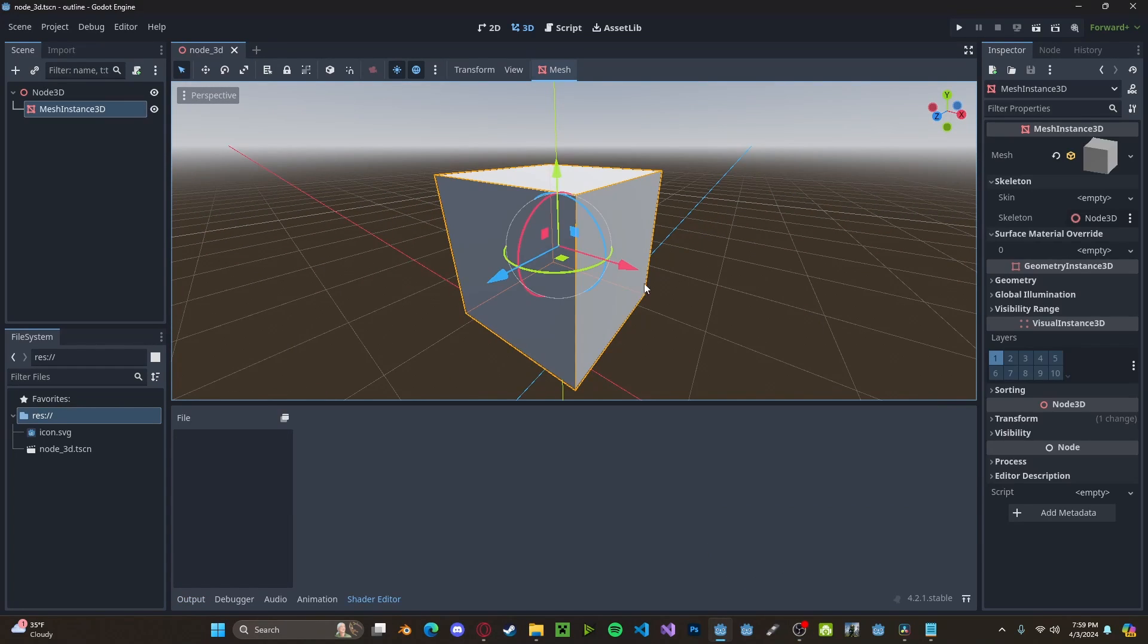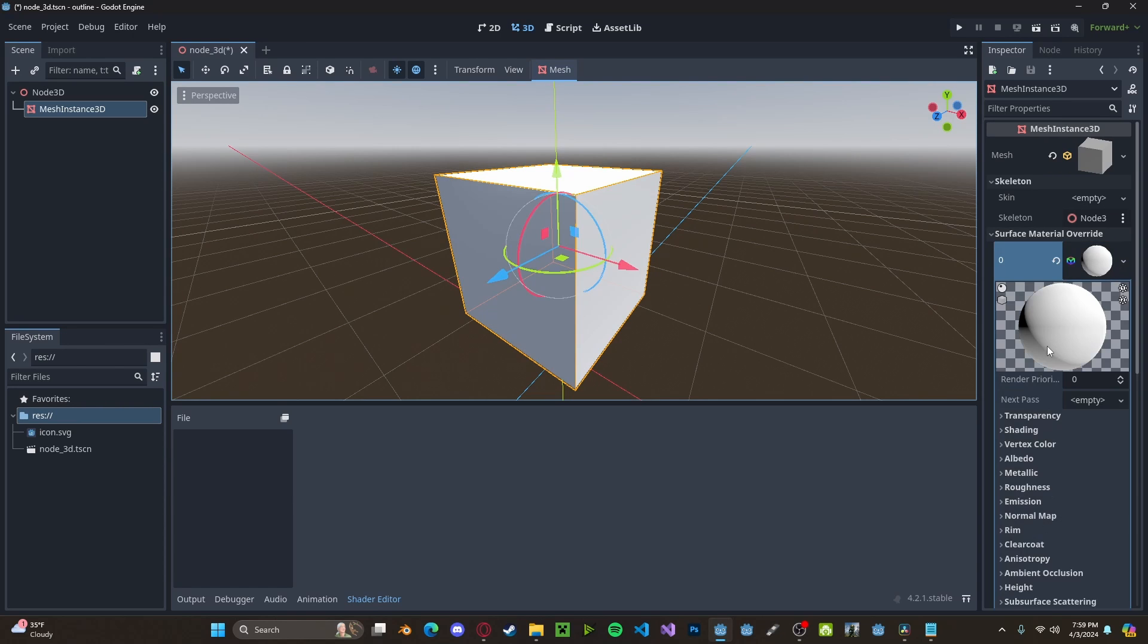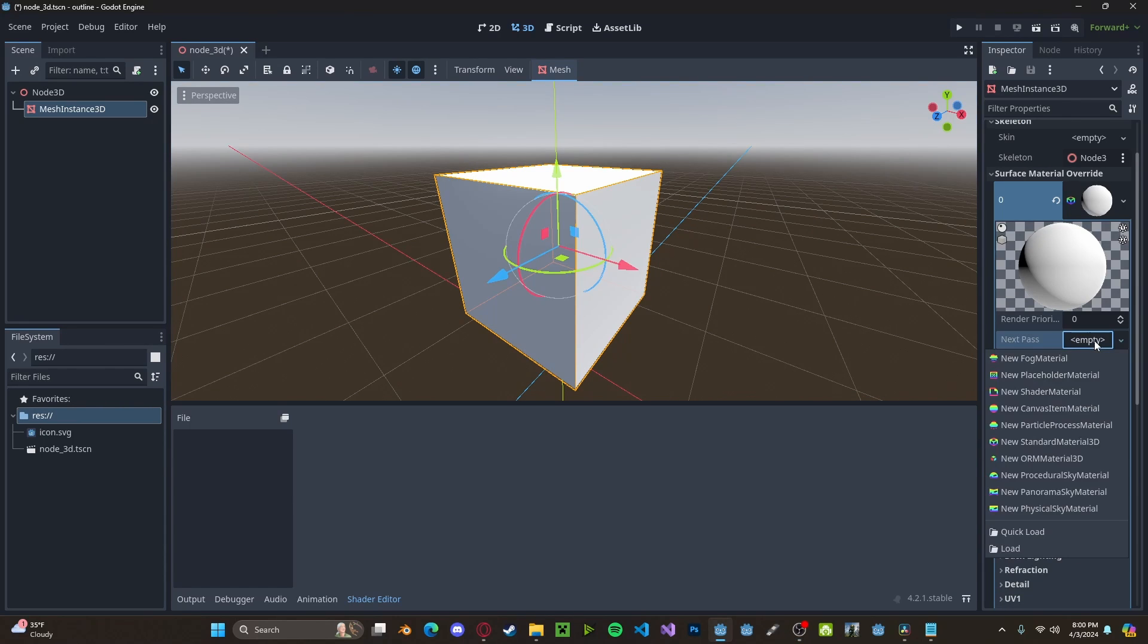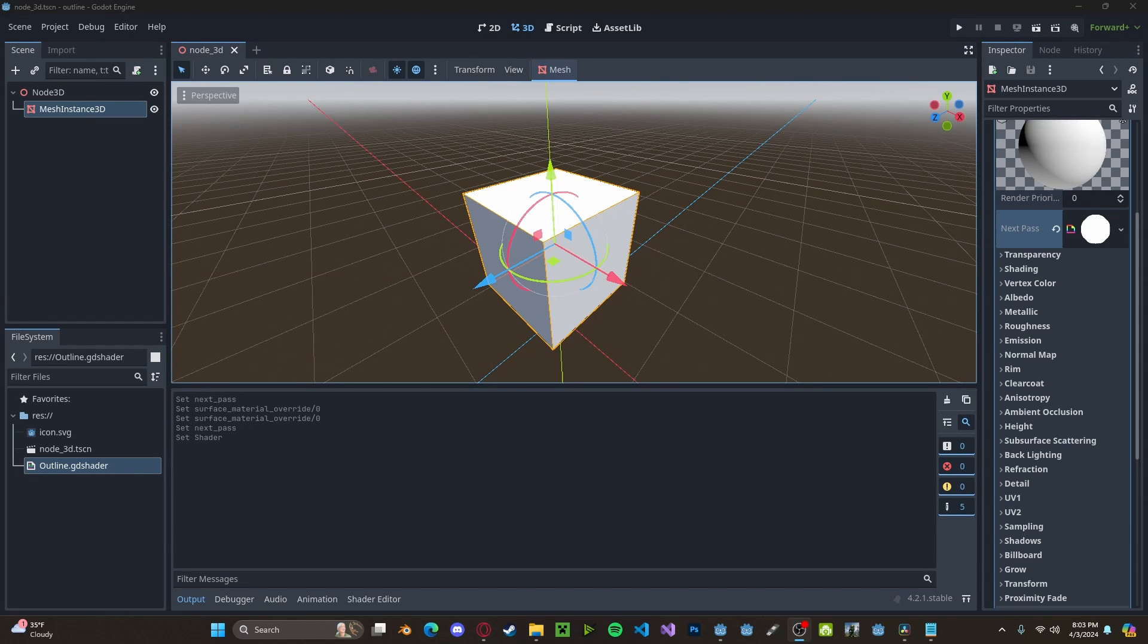To get started, select the object that you want to apply the outline to. Add in a surface material override, it could be any type of material. Now select NextPass. Essentially what NextPass does is it lets the normal material render and then it does an additional shader on top of it.